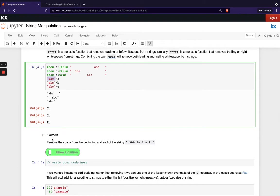So have a go with this short exercise here, remove the space from the beginning and end of the string KDB is fun.